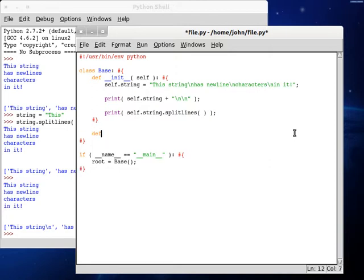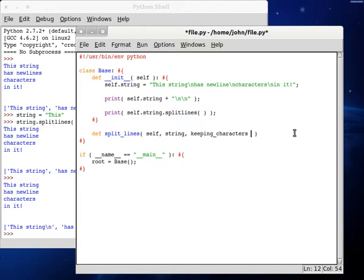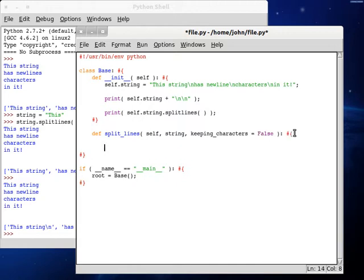So let's try and recreate this all on our own now. Let's define a new function. I'm going to call mine split_lines with an underscore because I like those. And we'll pass in self as always, pass in the string, and then I'm going to call mine keeping_characters because I think that's a good name, especially if we're doing boolean tests. We can set this to false by default.